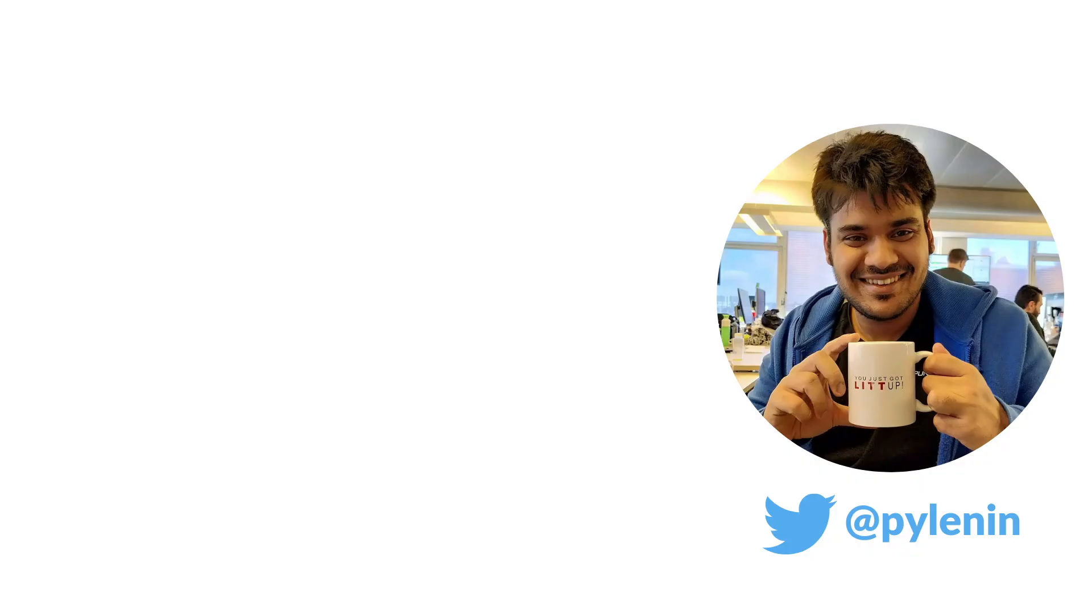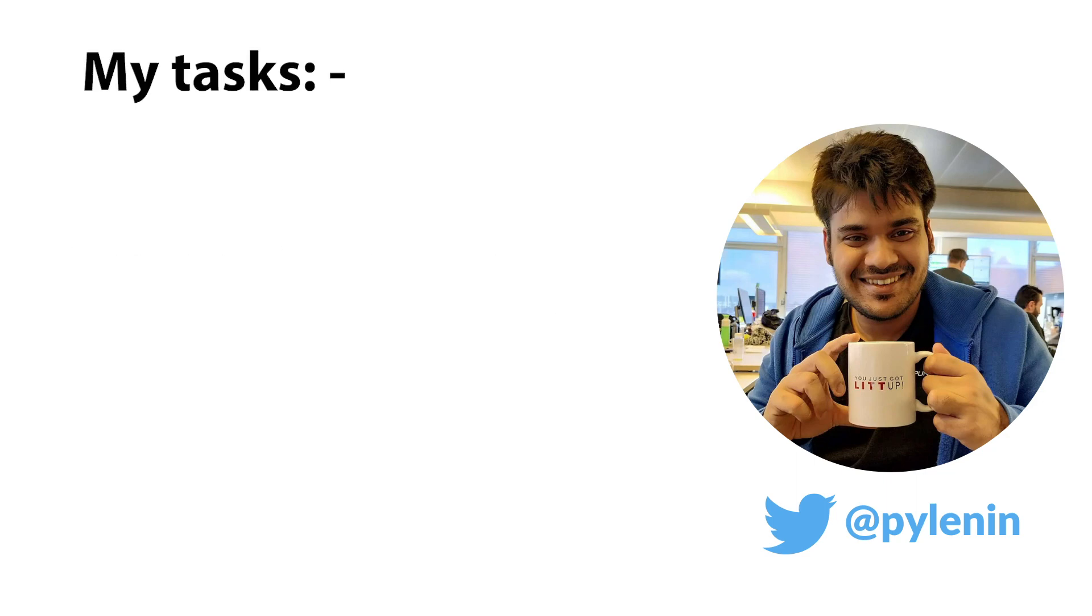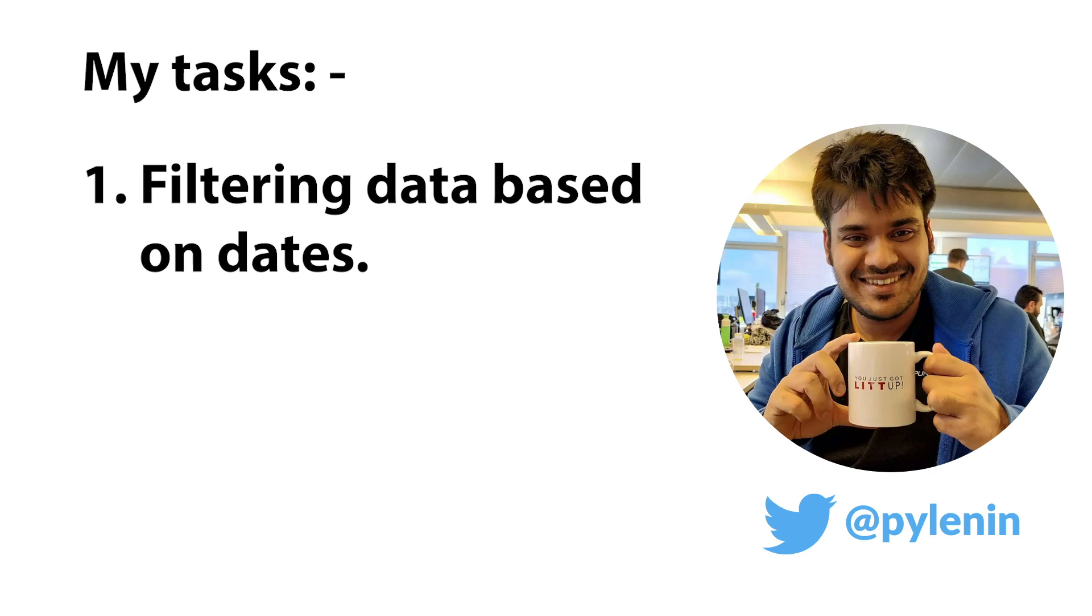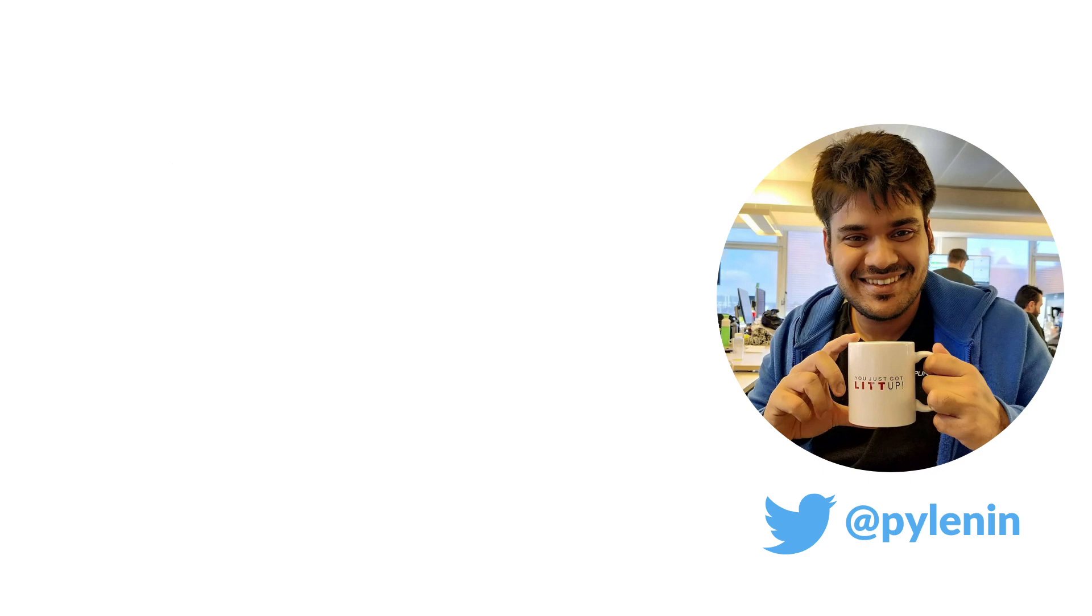As a data engineer, I tend to work with datetime objects every day of my life. For example, filtering data between particular dates, extracting data from certain APIs every day at 6 AM for the last complete day, and so on.